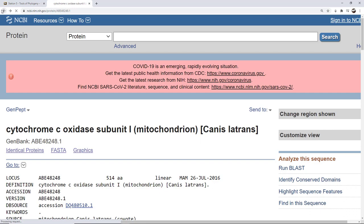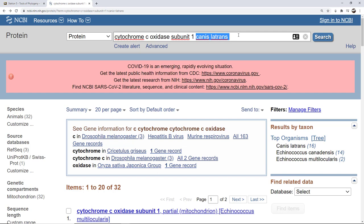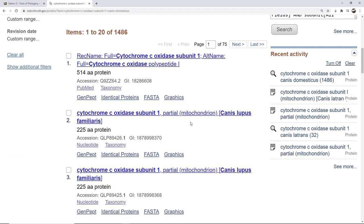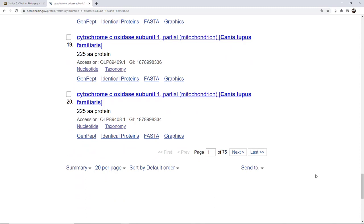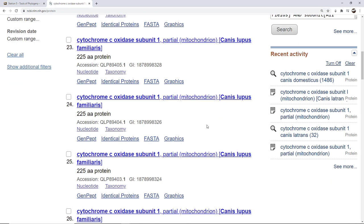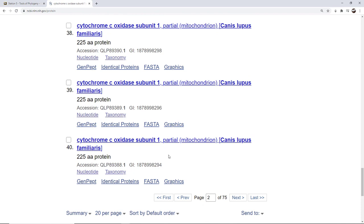I'll go back to the original search and add to this. I'm going to add Canis lupus familiaris — the common dog. There's been a taxonomic change so it's now Canis lupus familiaris. As I'm looking, I can see subunit 1, but this entry is only 225 amino acids, so it's only partial. I'm going to continue scrolling to see if I can find one with more amino acids. I have 75 pages of these, so I'm going to do a quick scroll through.